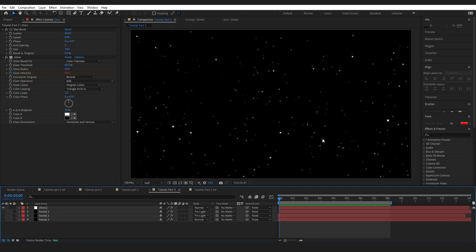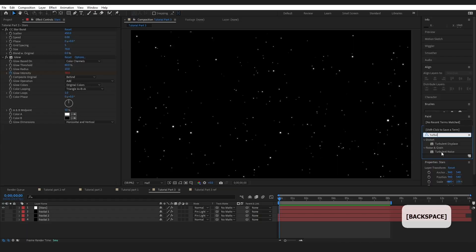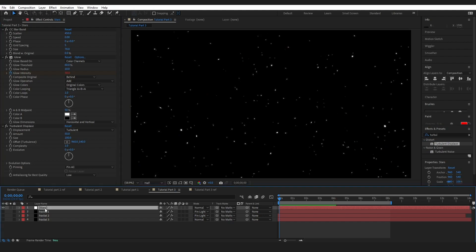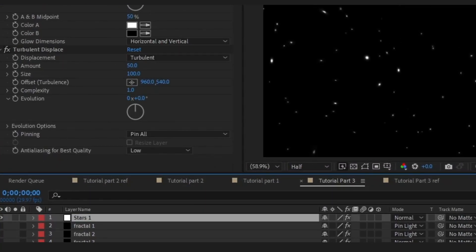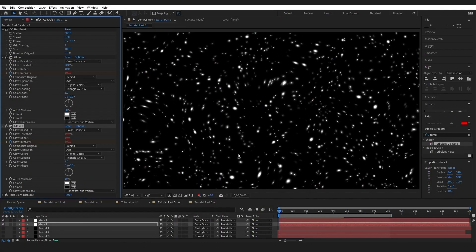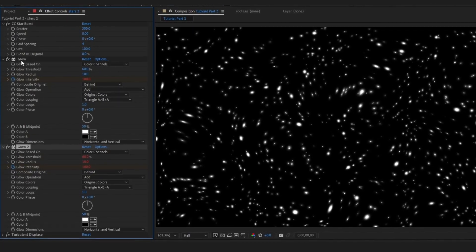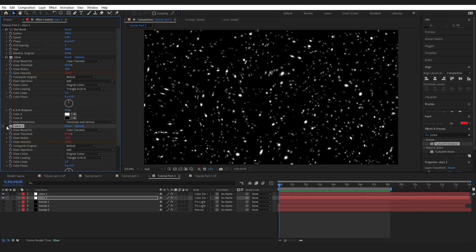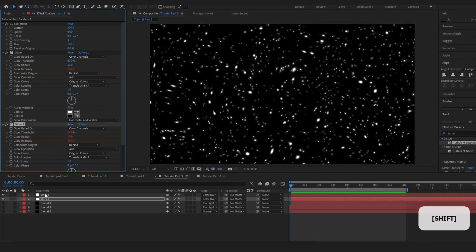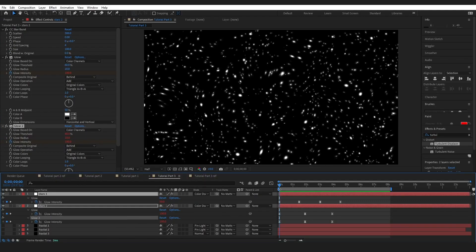Then I want to make it look not so perfect and round, so I'll go to Effects and Presets, type in Turbulent Displace, and drop it on without changing any of the settings. I'm going to rename this layer to Stars 1, press Ctrl+D to duplicate it, then go into the settings and change a few things — you can see it looks a little different now. I've gone in and changed a few numbers and duplicated the glow to make it even brighter. Pressing U on these layers to compare the keyframes, you can see this one goes from 100 to 0 to 100 with slightly different timing — that just makes it a little bit random.